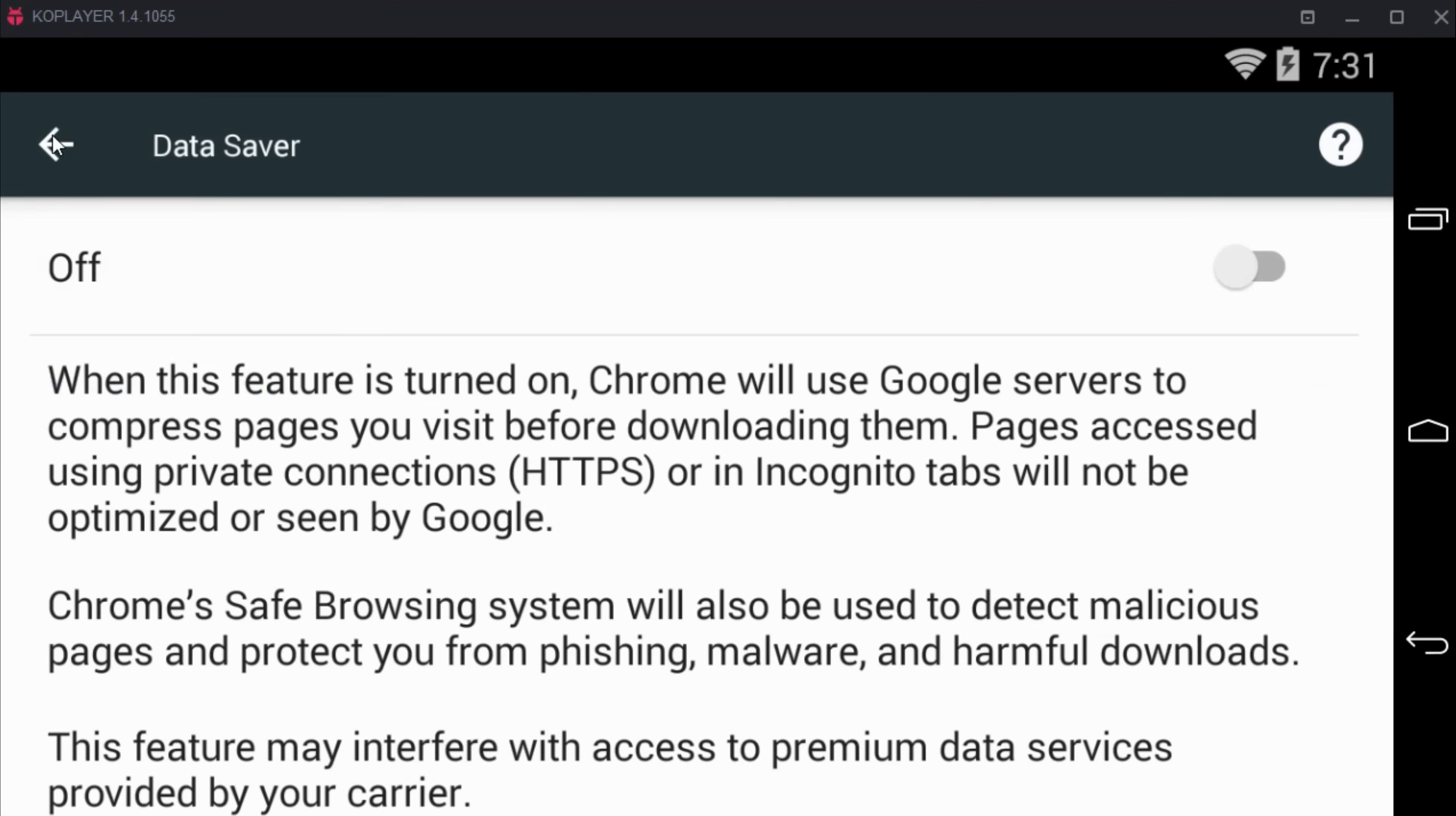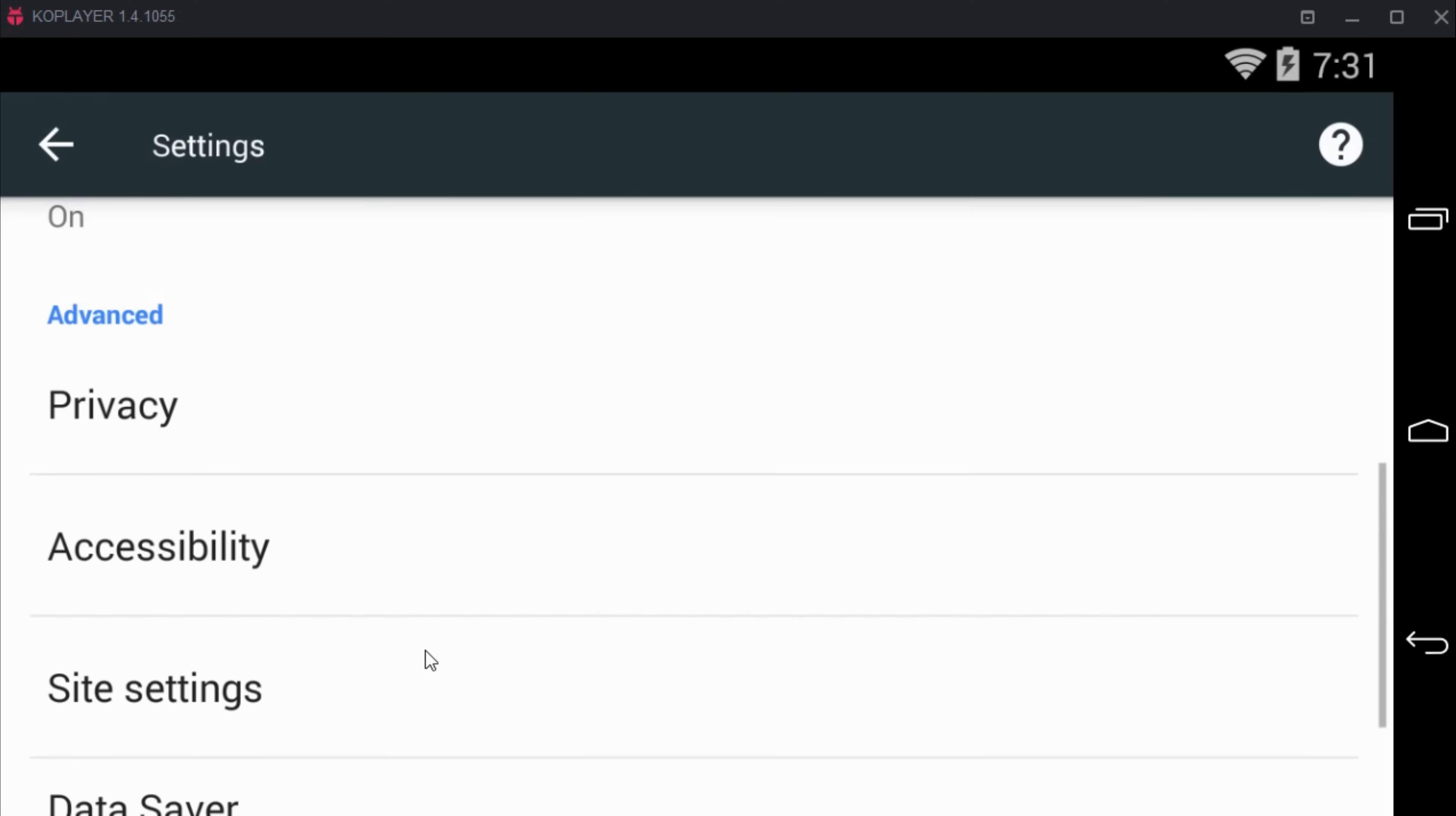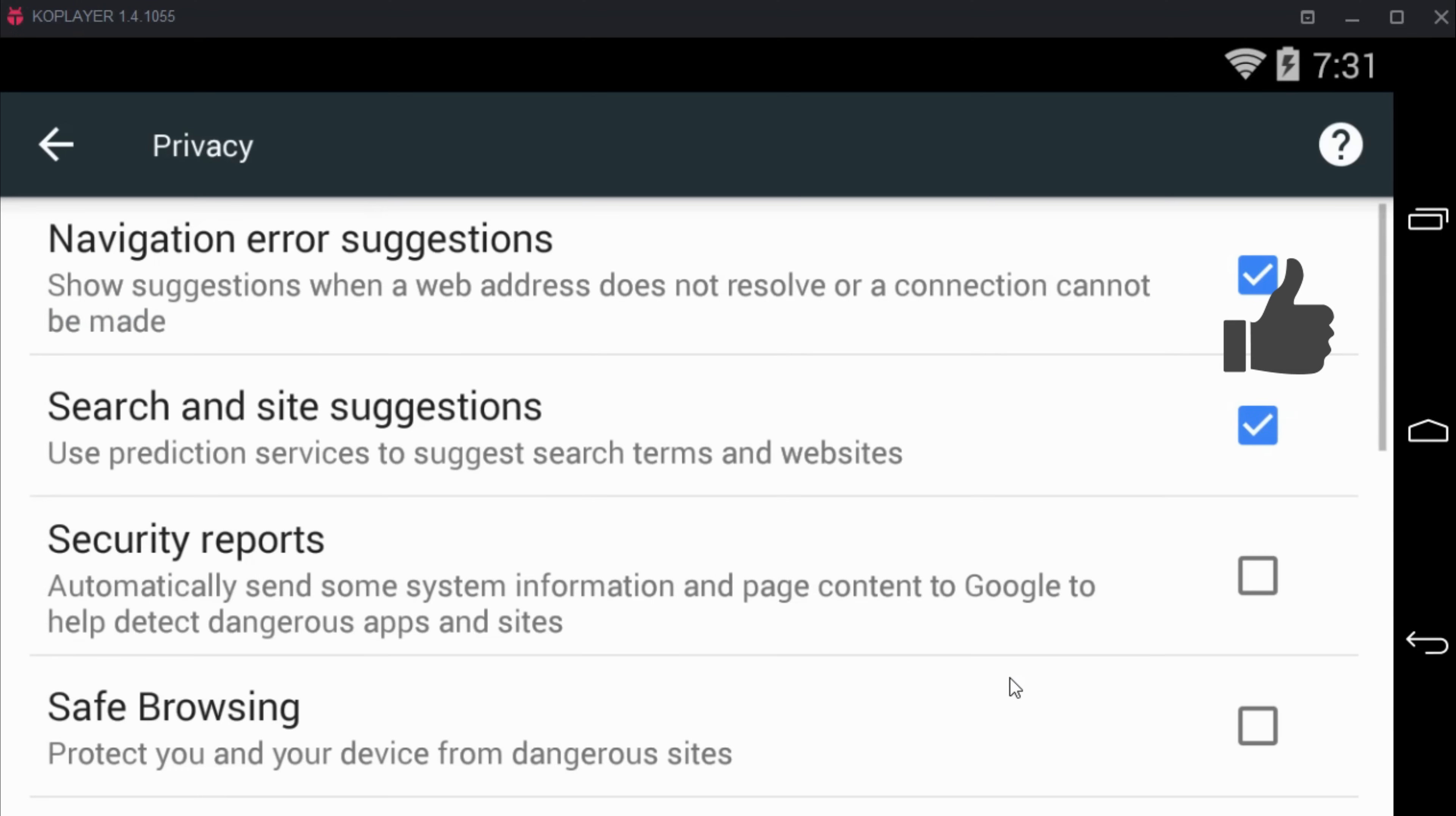Once you are done, just go back and tap on privacy and turn on safe browsing again.